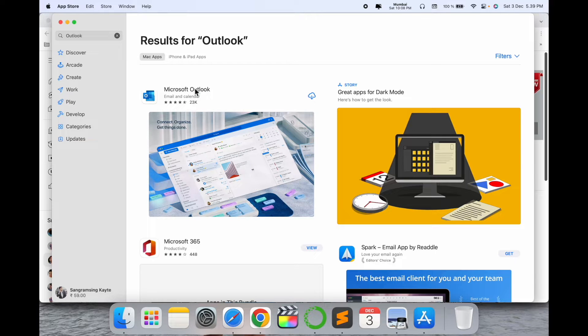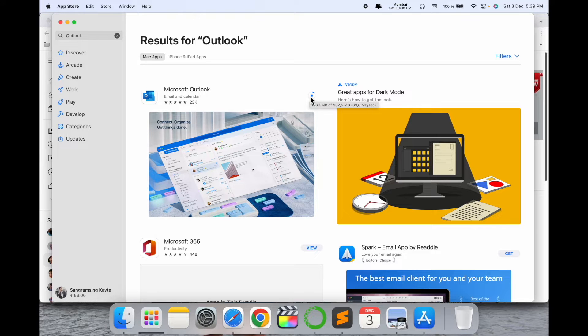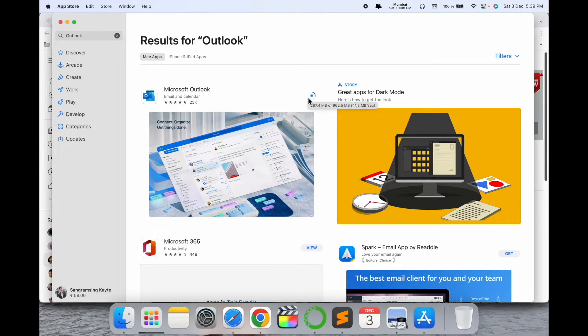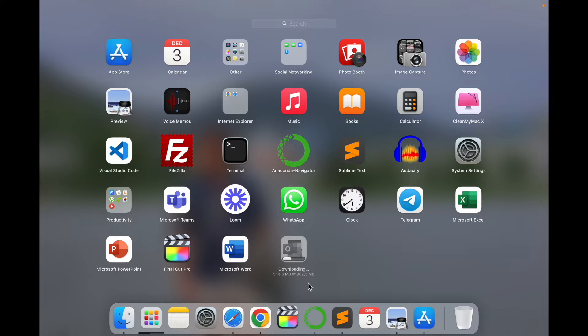It's absolutely free. We just simply download it here and wait a couple of seconds. The Outlook size is 962 megabytes, so it depends on your internet speed. The download is going on. First, the software downloads.